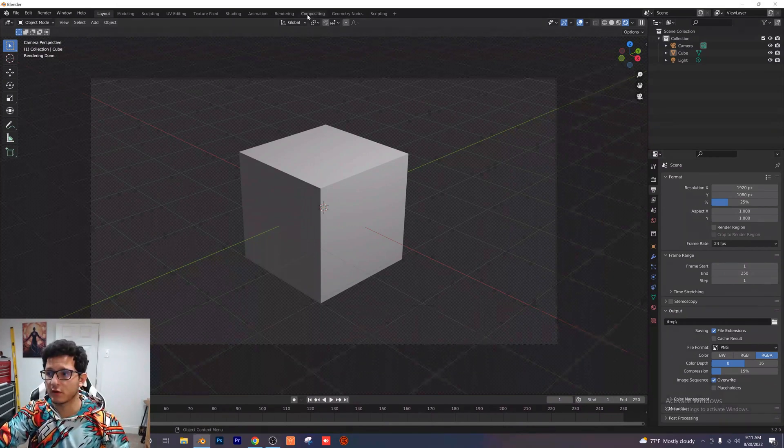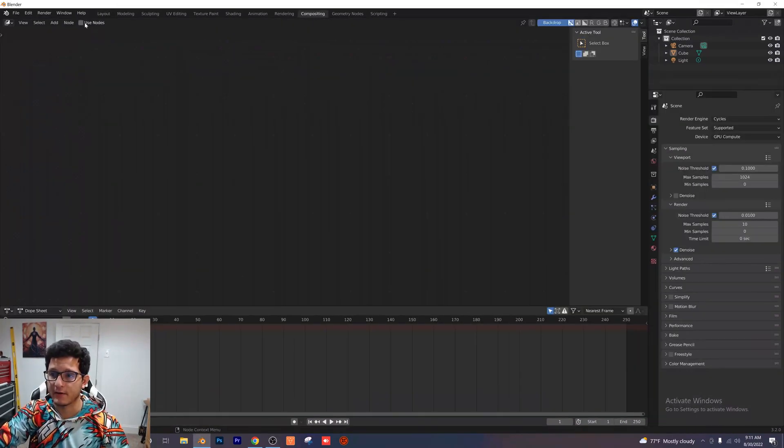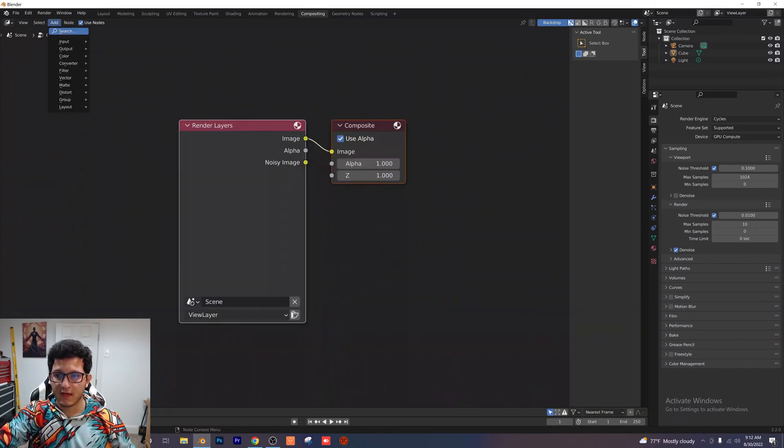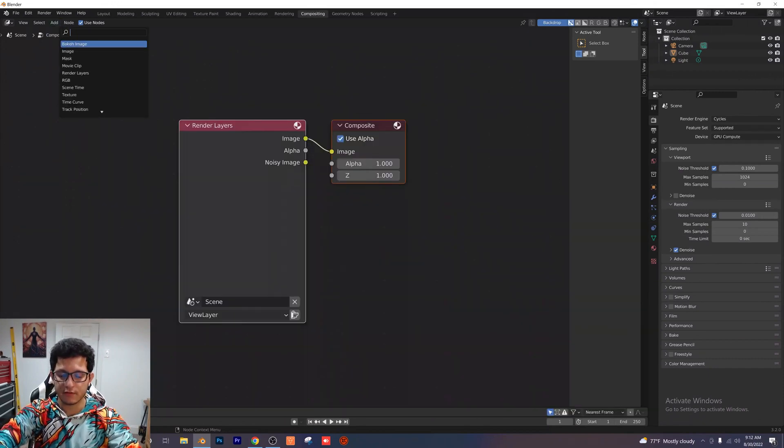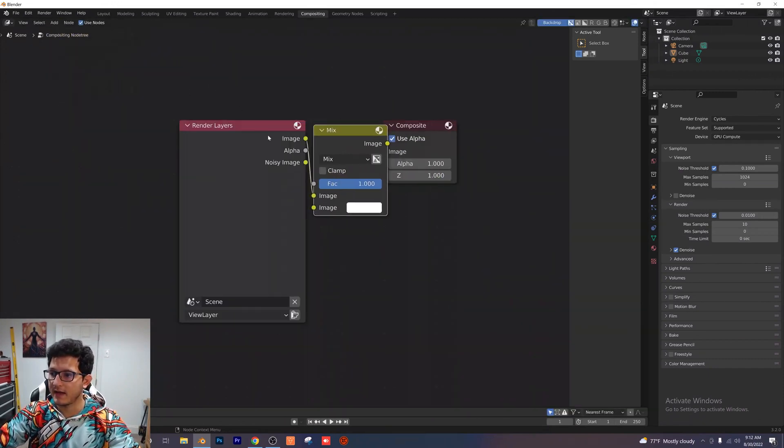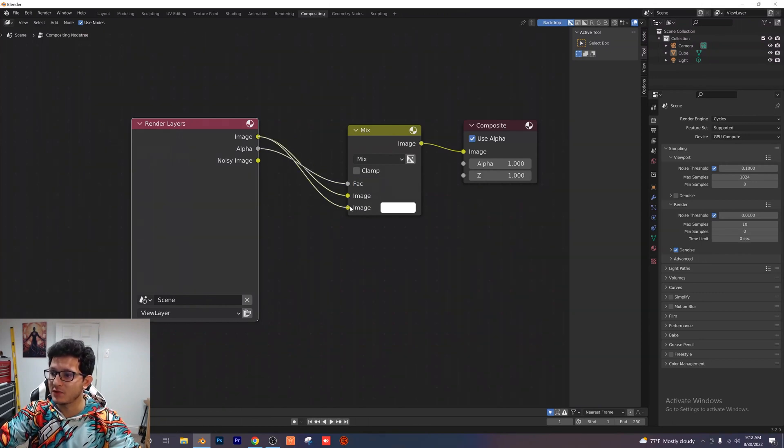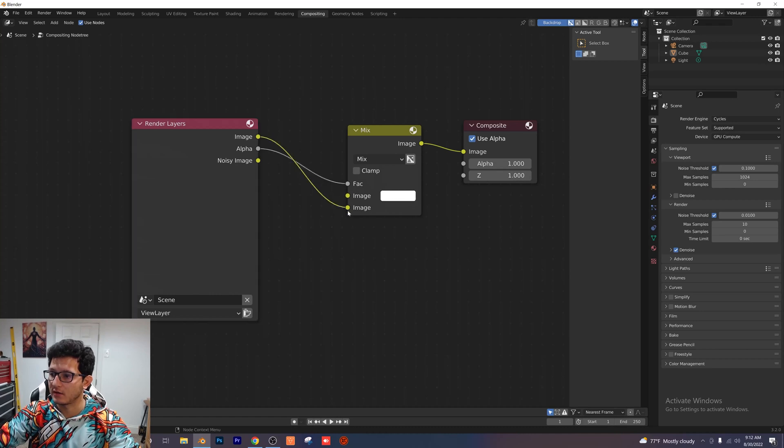Head over to your compositing tab here and click on use nodes. Add in a mix node here and go ahead and plug it in as follows. You want to plug in the alpha to the FAC and you want to plug in the image to that bottom image slot right there. So just like that.